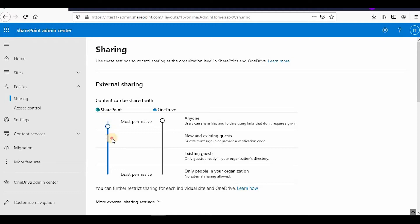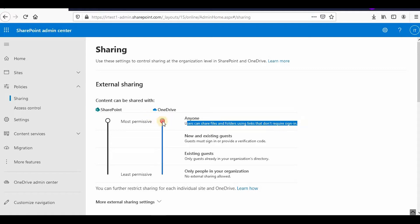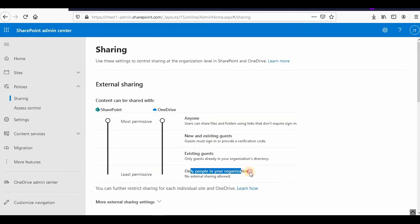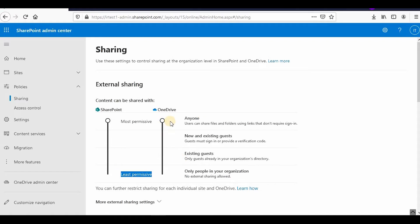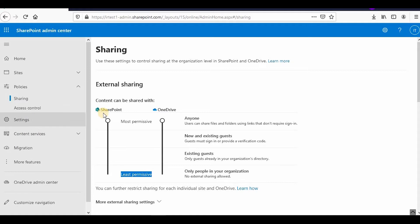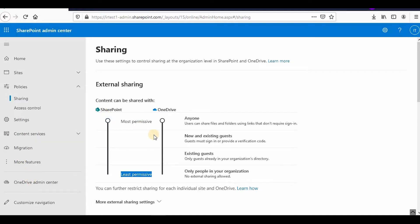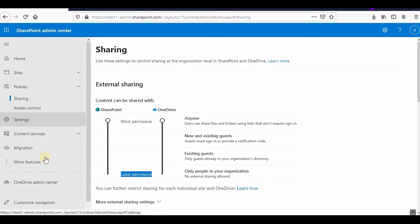So if you reduce the SharePoint permissions, OneDrive permissions will automatically be reduced. This is because OneDrive is internally implementing SharePoint. The permission labels are: 'Anyone' — users can share files and folders using links that don't require signing in, which is the most permissive — and 'Only people in your organization' with no external sharing, which is the least permissive. You have two admin centers here: the OneDrive admin center and the SharePoint admin center.